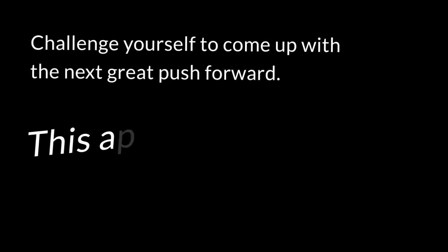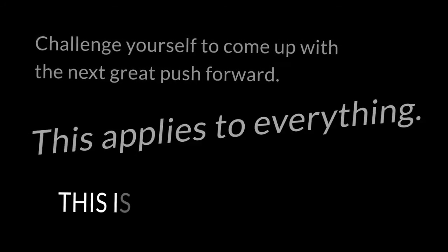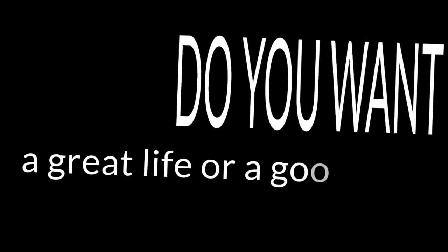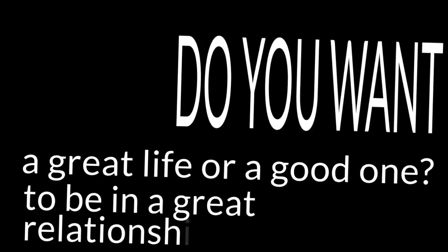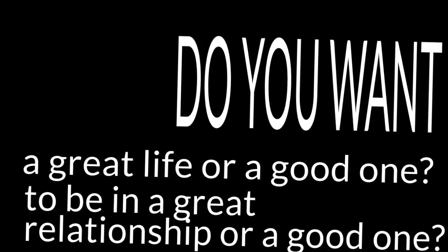This applies to everything. This isn't just a business idea. It's for every aspect of your life. Do you want a great life or a good one? Do you want to be in a great relationship or a good one?